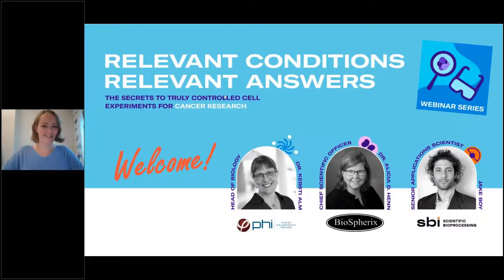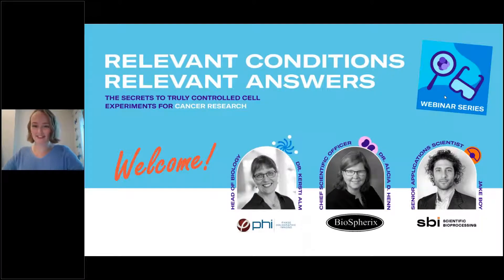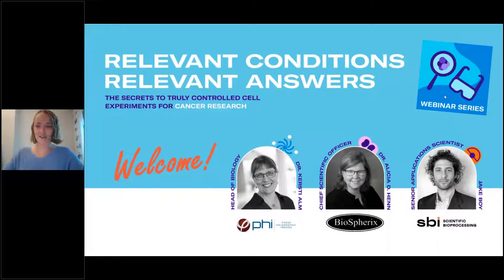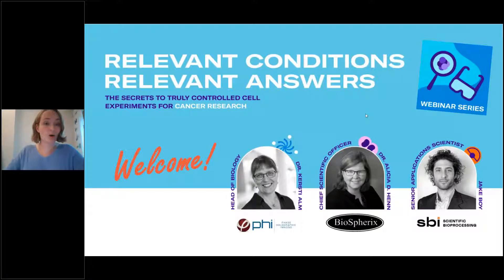Hello and welcome everyone. All right, people are arriving — it's great to see you. Let's get started. Hello and welcome everyone. Thank you for joining us today for this three-part webinar series: Relevant Conditions, Relevant Answers. Today is Part One: Exploring the Secrets to Truly Controlled Cell Experiments in Cancer Research. My name is Lisa Bodily and I will be the host for today.